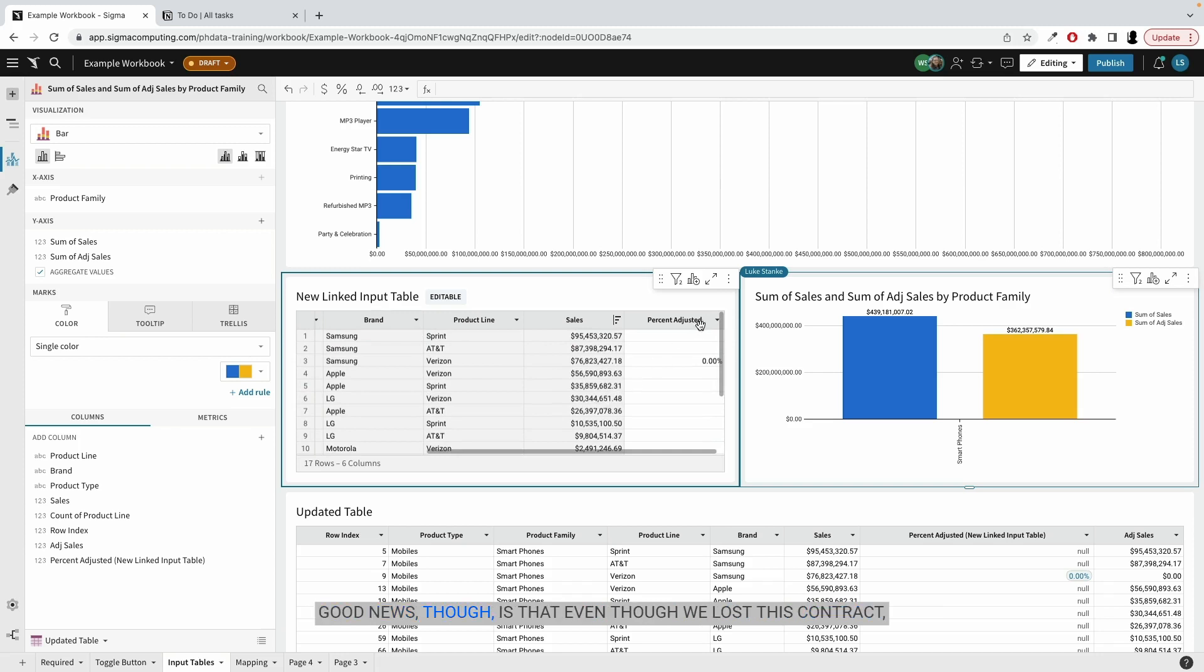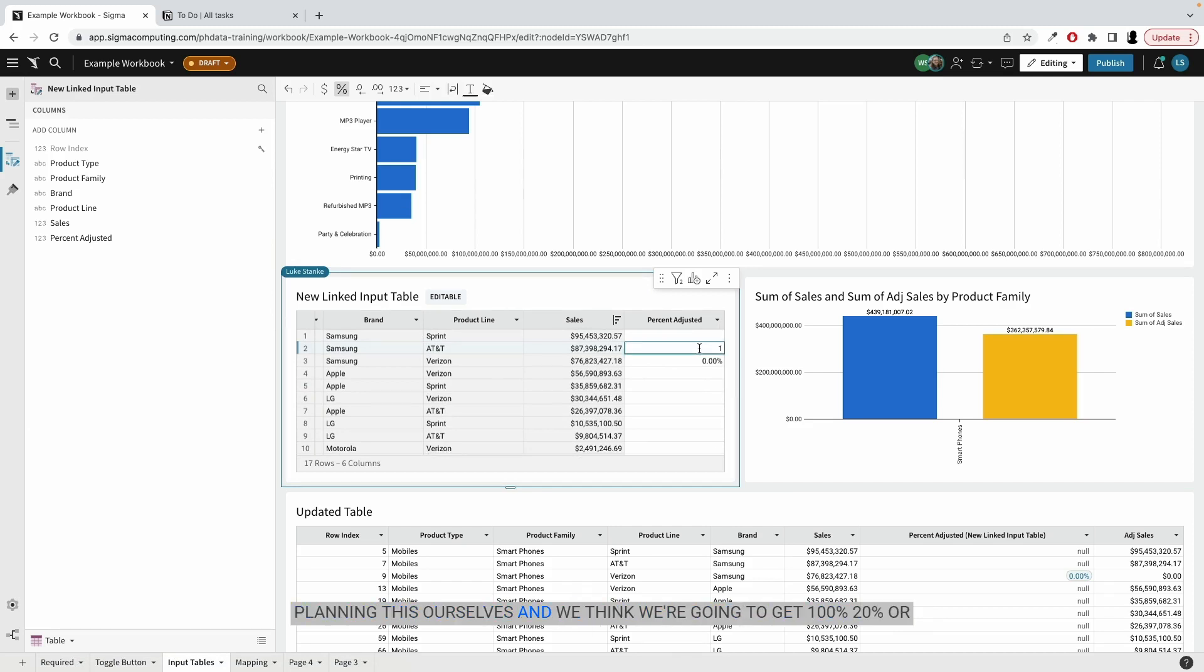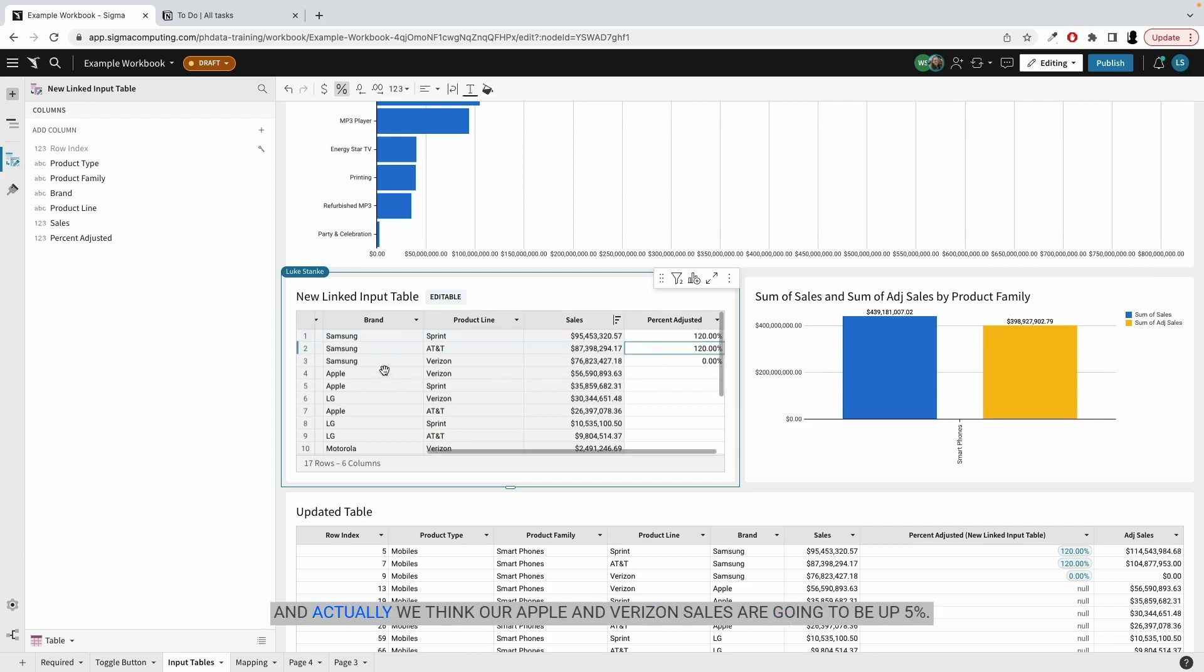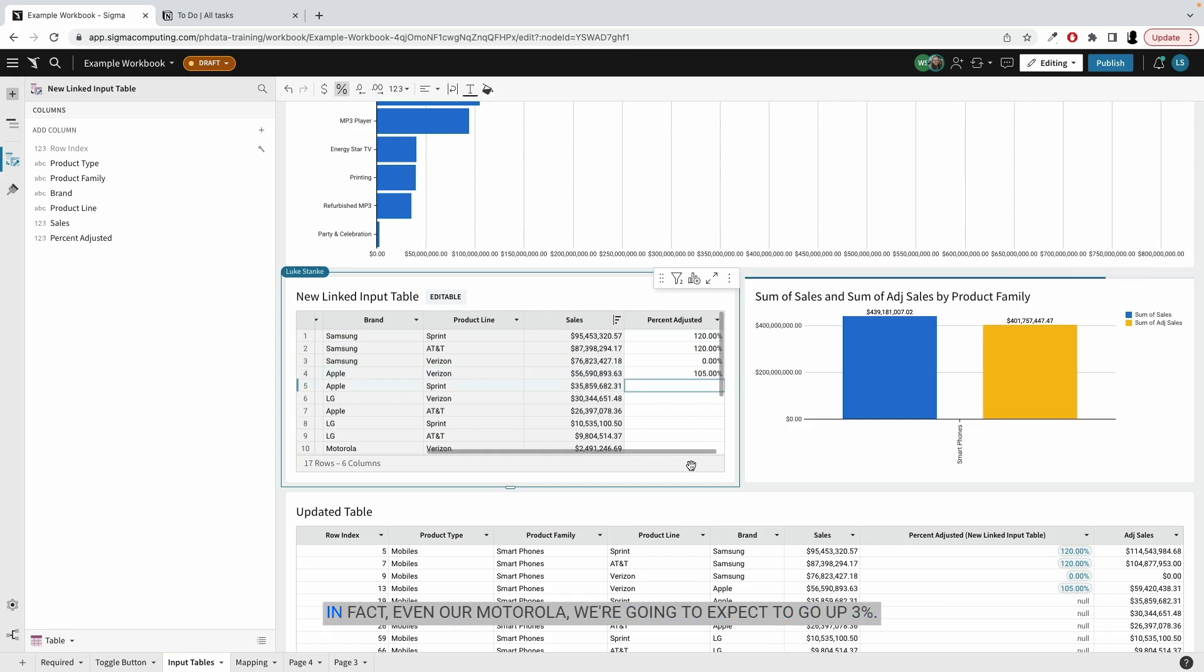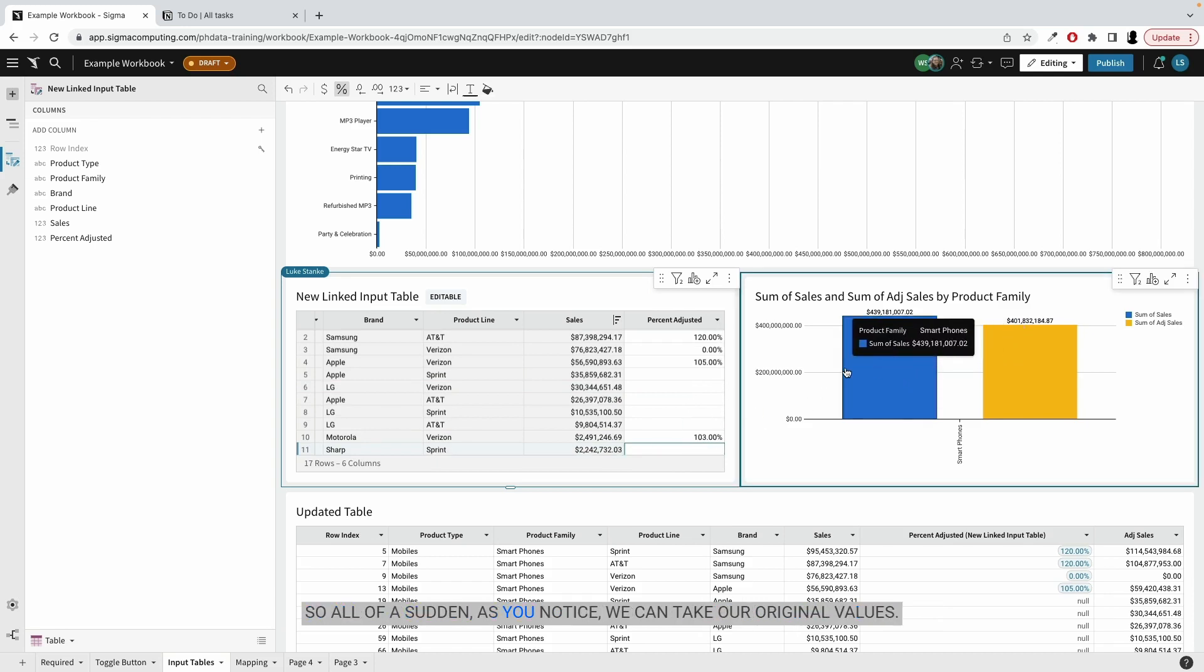Good news though, is that even though we lost this contract, our finance team has come through, or we're actually planning this ourselves. And we think we're going to get 120% or just a 20% increase in sales from AT&T, Samsung and another 120 there. And actually we think our Apple and Verizon sales are going to be up 5%. In fact, even our Motorola, we're going to expect 3%. So all of a sudden,